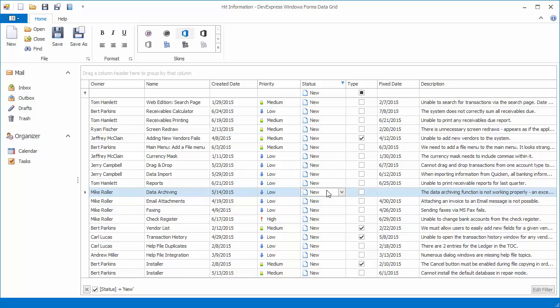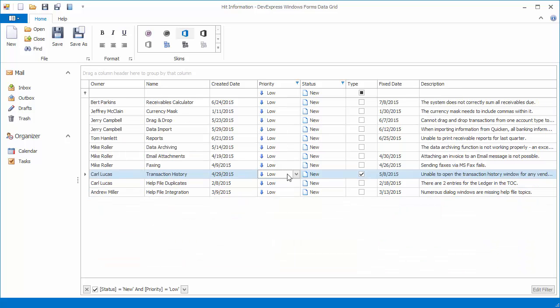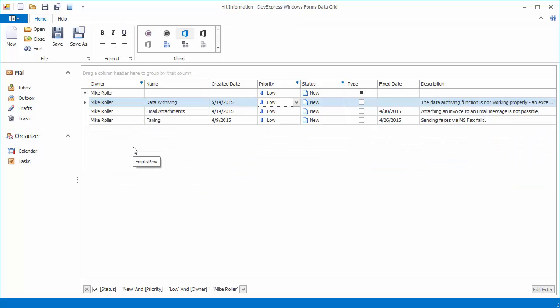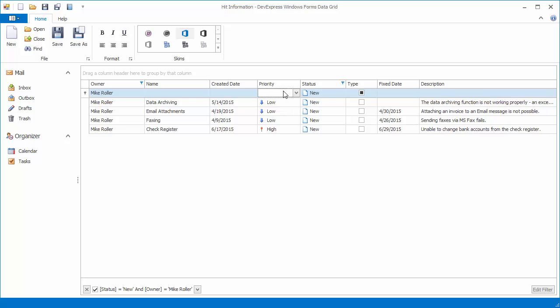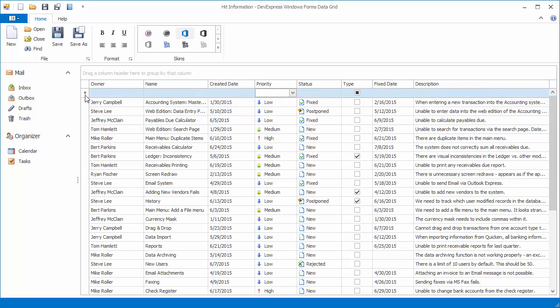In the same manner, filter data by clicking the low priority and mic roller cells. Then right click the priority cell in the autofilter row to clear this column's filter. Right click the autofilter row's indicator to clear all existing filter settings.